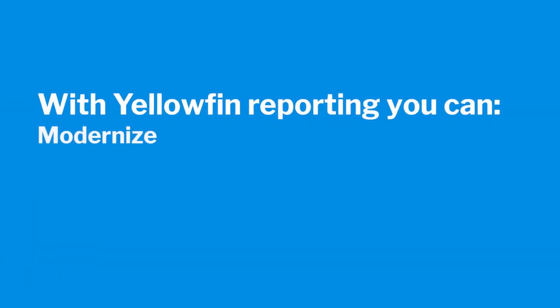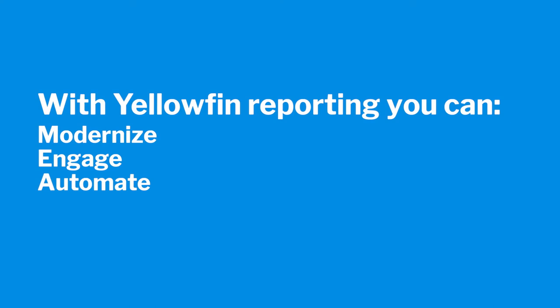With Yellowfin you can modernize your operational reporting, engage with more users with both traditional and self-service reporting, use automated analysis for faster data discovery, and innovate by providing full self-service reporting to all your users.